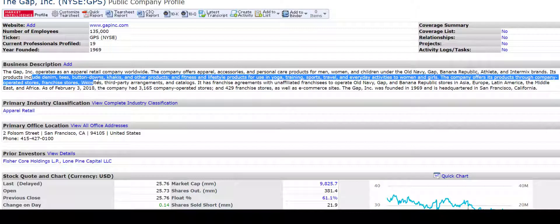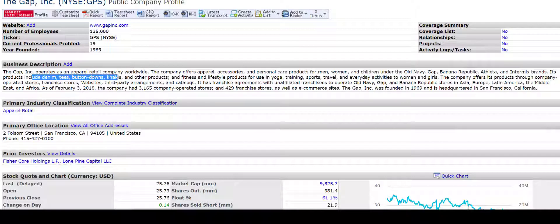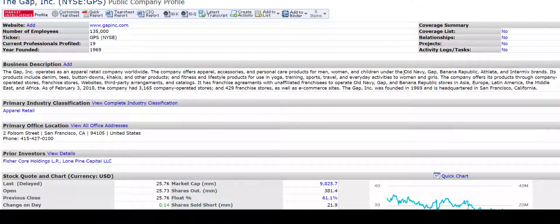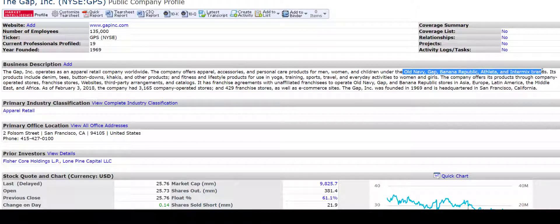Now we know the Gap is a very common apparel company. It's a retail company. They sell denim, t-shirts, khakis, other products. They've diversified into a number of different brands. They've got Old Navy, in addition to Gap, they've also got Banana Republic, Athleta. So people know this company pretty well.